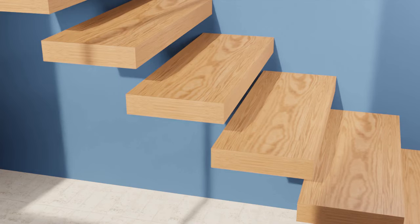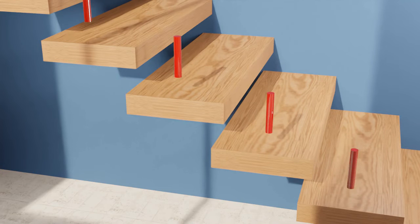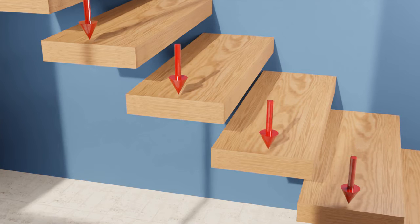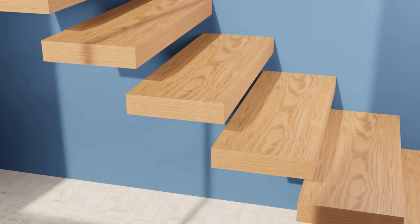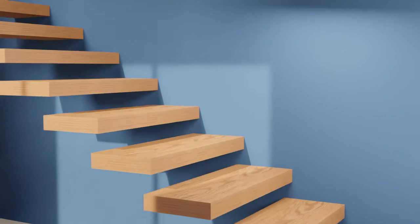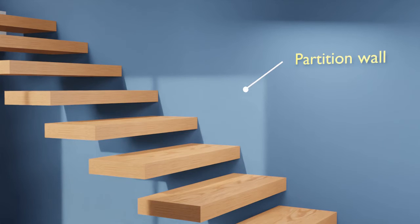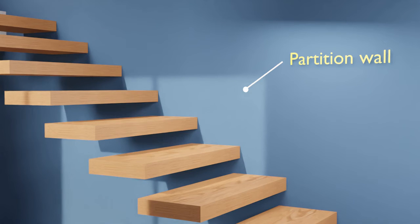In this type of cantilever stairs, only one end of the treads is fixed to the adjacent wall, another end is free. So the concentrated loads and thus deflection at free ends will be higher than the central spine stairs. Also, if the wall alongside the staircase location is a non-load bearing wall, let's say a partition wall, cantilever elements cannot be attached directly because partition walls cannot hold the loads coming onto the brackets.